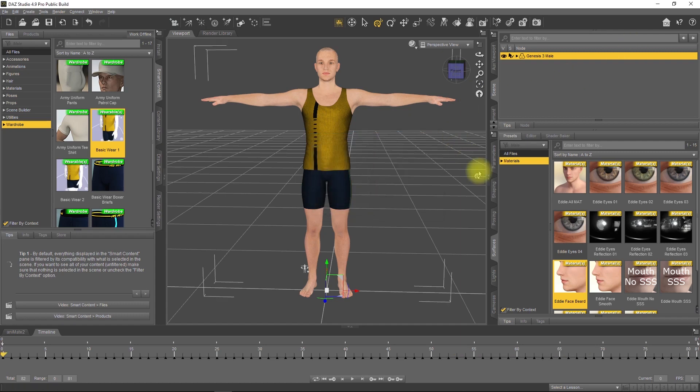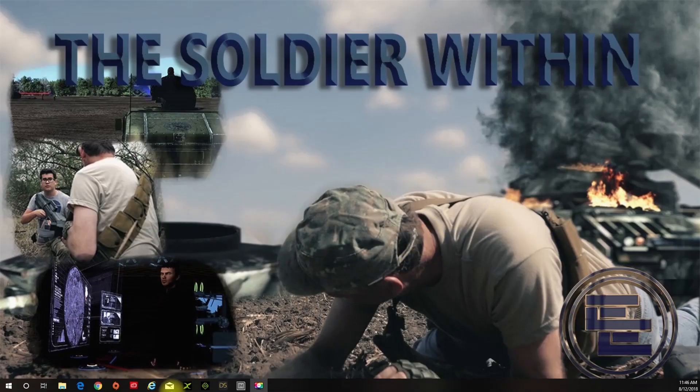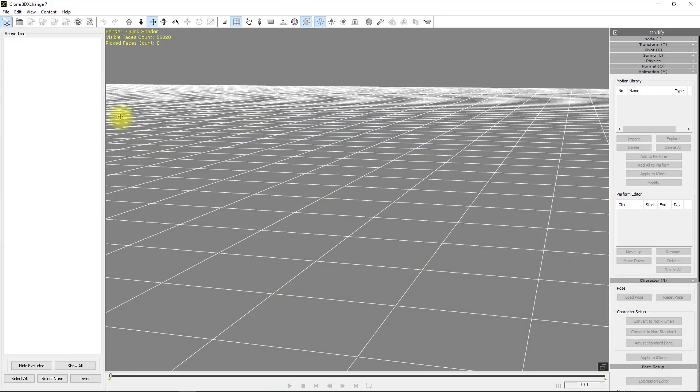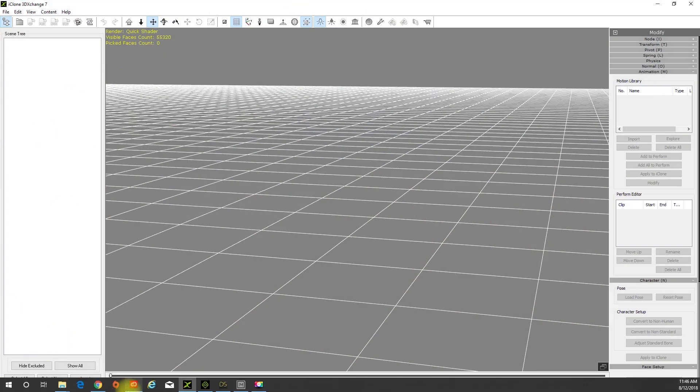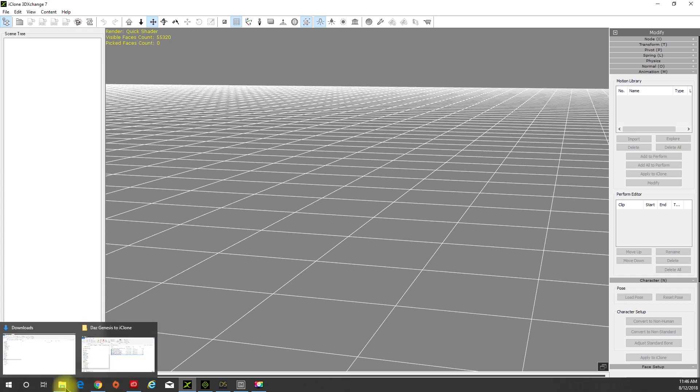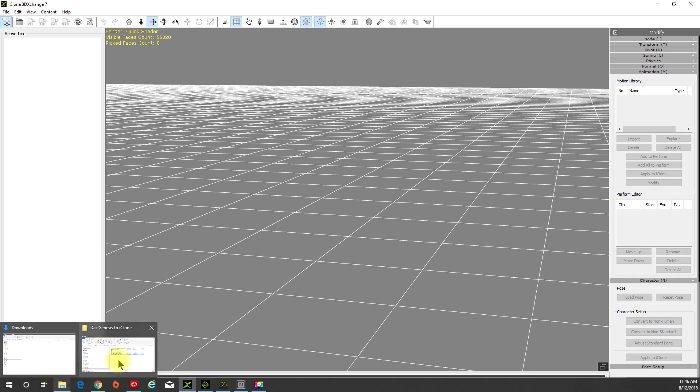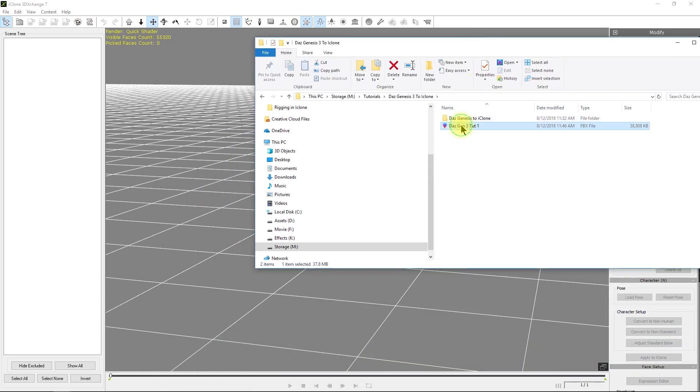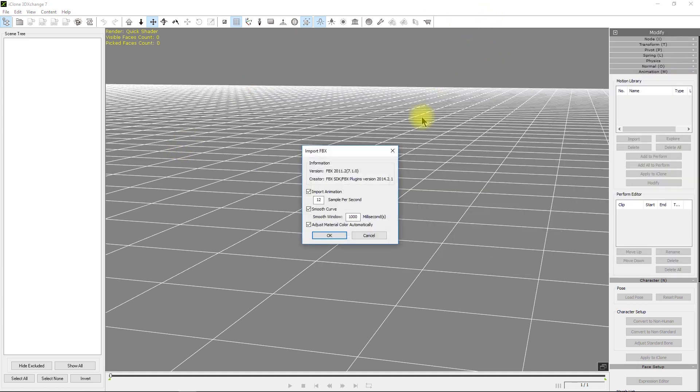Now we're done with Daz, so we can get out of Daz and open up 3D Exchange. We'll bring the FBX into 3D Exchange. Go to wherever you stored your animation and drag it right in. There will be one new dialog box - all of these are very similar to what they used to be. Just leave everything checked, you don't have to make any changes, and click OK.